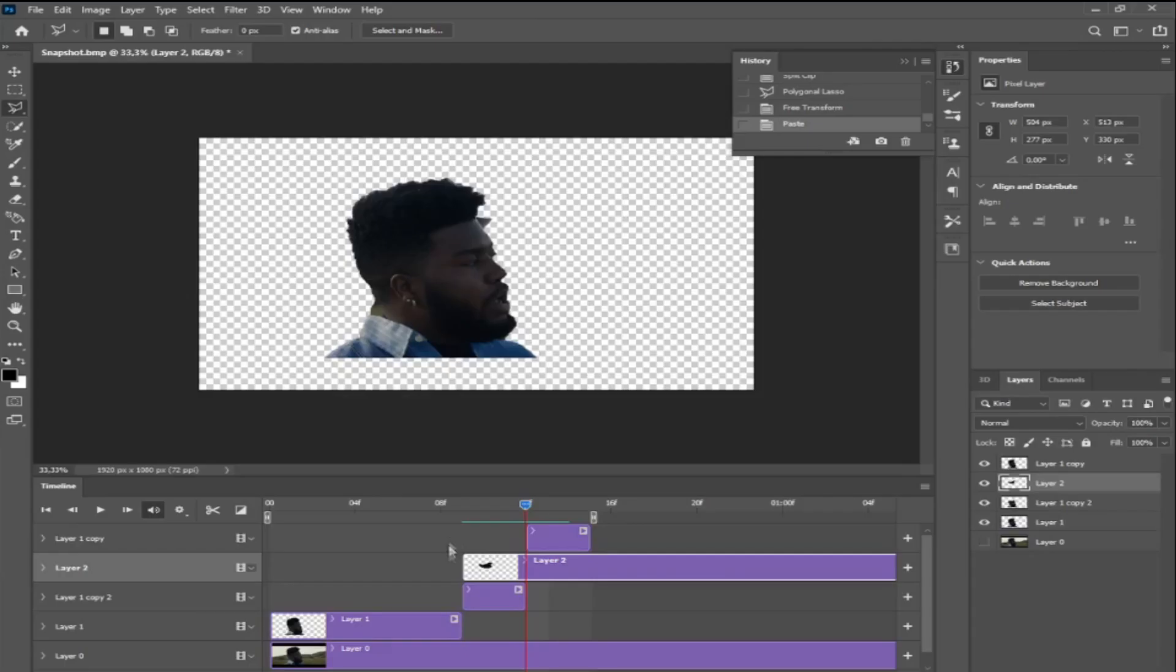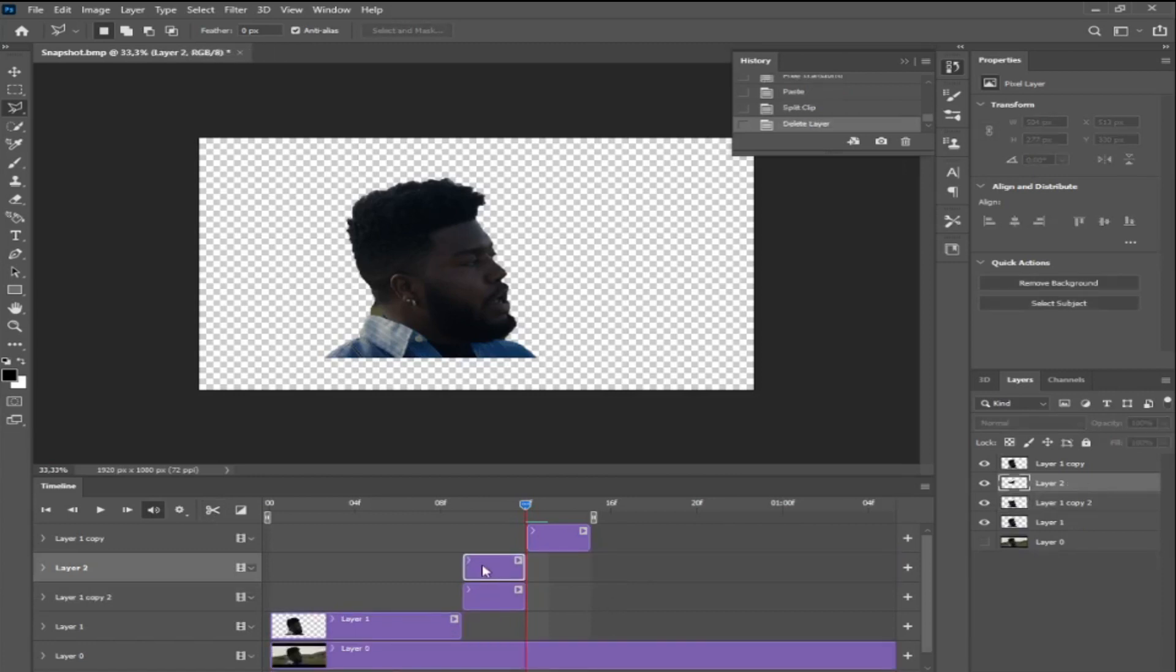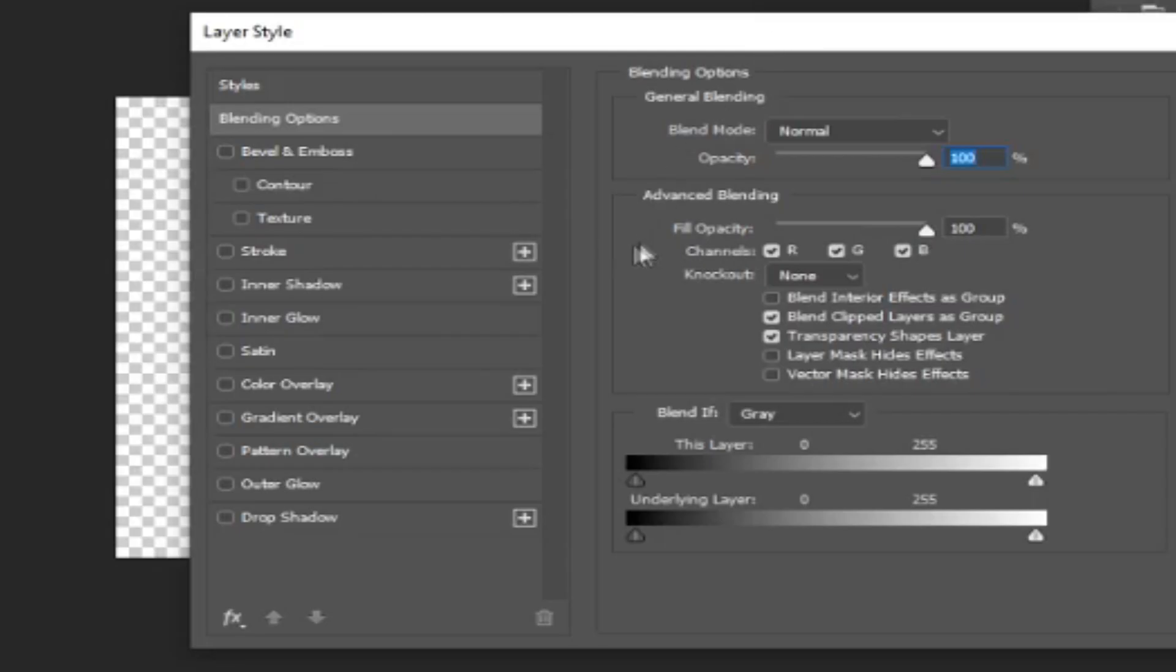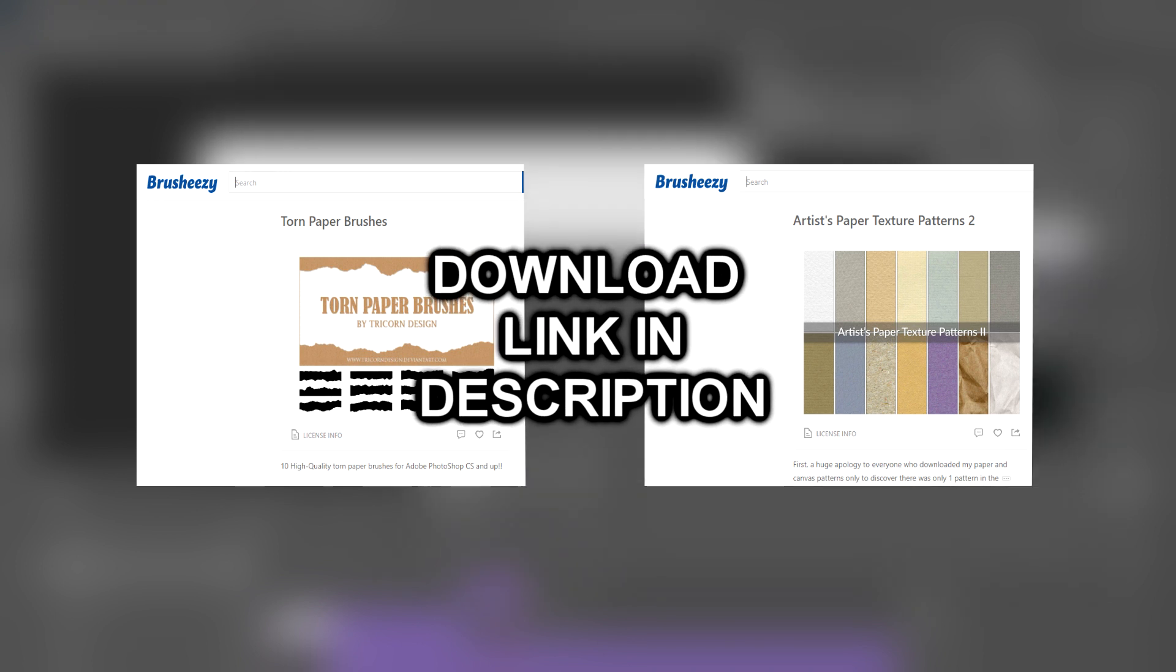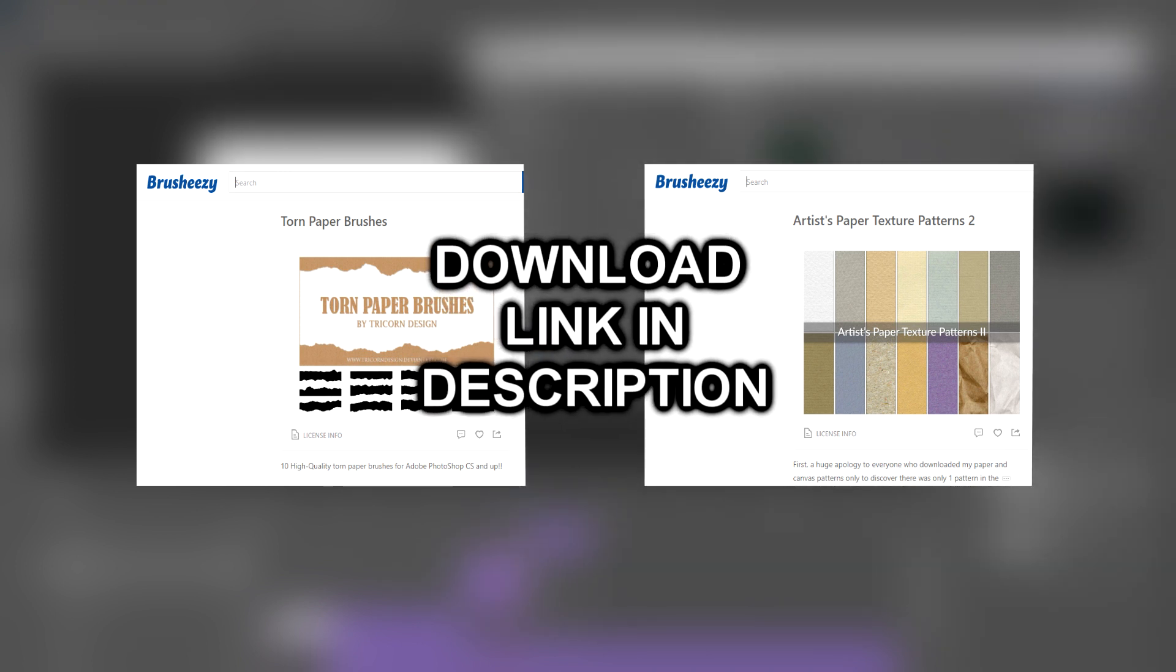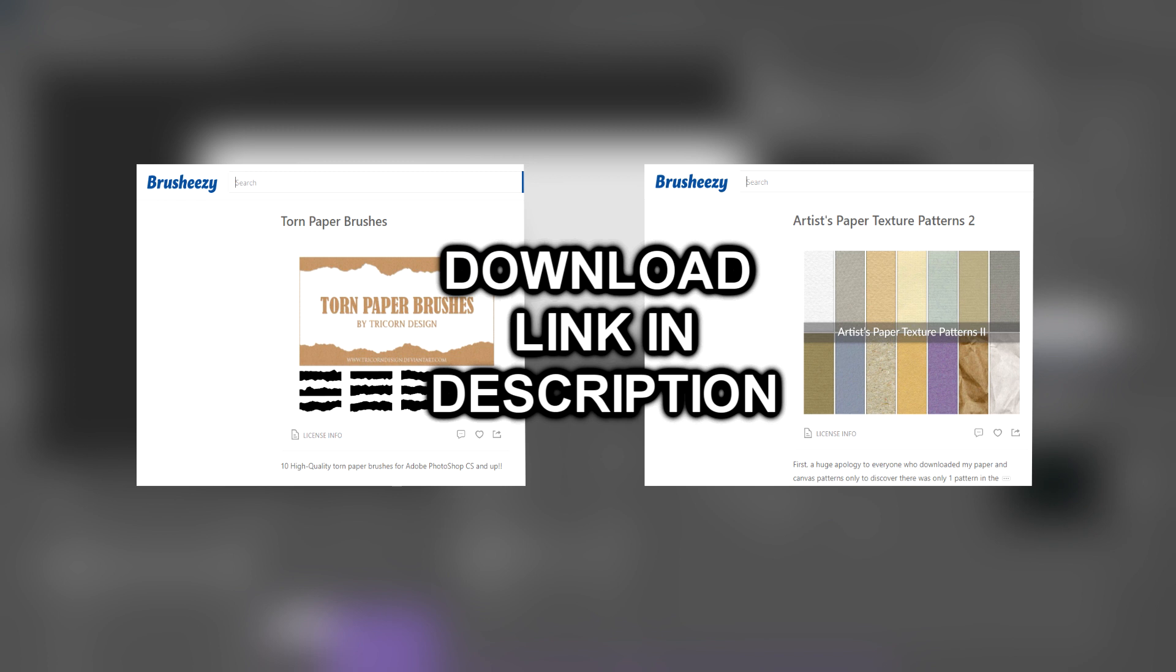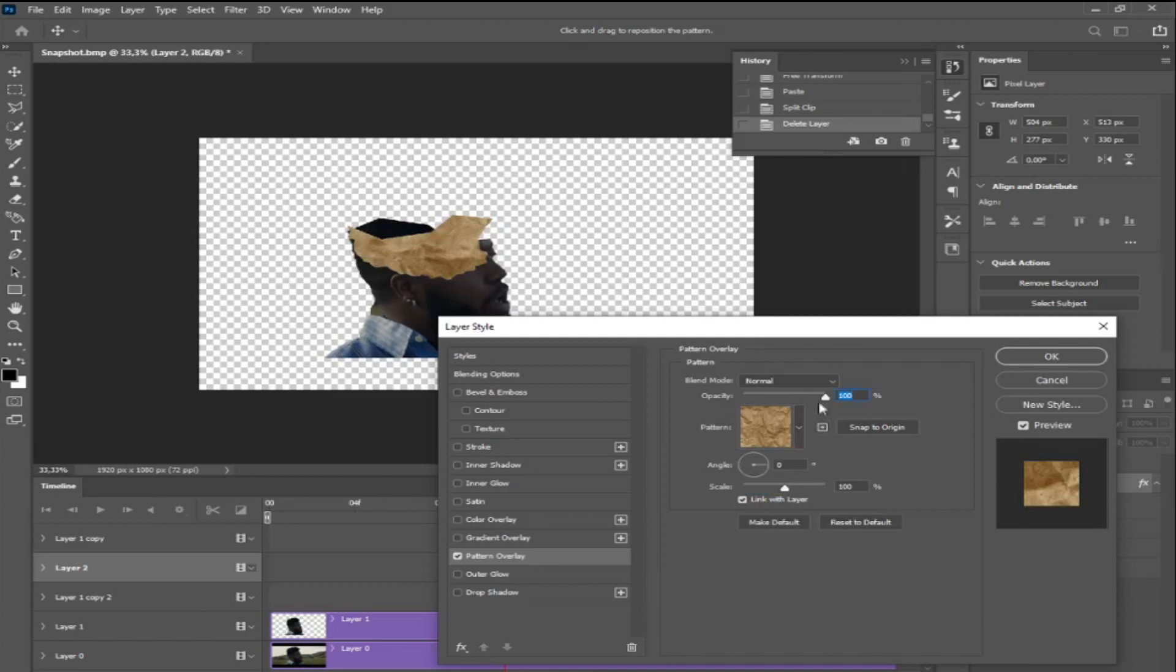This will make a second layer. What I like to do is to cut this layer to the length of this second frame and I'm going to delete the excess. Now I should have two frames on top of each other. I'm going to double click the layer now. I'm going to click on pattern overlay. You can already see there's a paper texture. Now you're going to need two things from Brush Easy. You're going to need this artist paper texture patterns too, and then you're also going to need this torn paper brushes. Just go ahead and download those and install them by clicking on the downloaded files. Make sure you have drop shadow selected. That's going to sell your effect a lot.